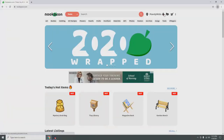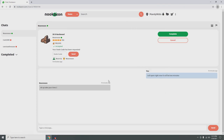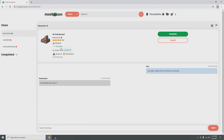Now we come back to Nookazon. I already messaged them saying it was going to take a little bit and they said no problem, take your time. Right here we put the dodo code for our island and send it. Now they have it — they've accepted it and now we're waiting for them in our island.